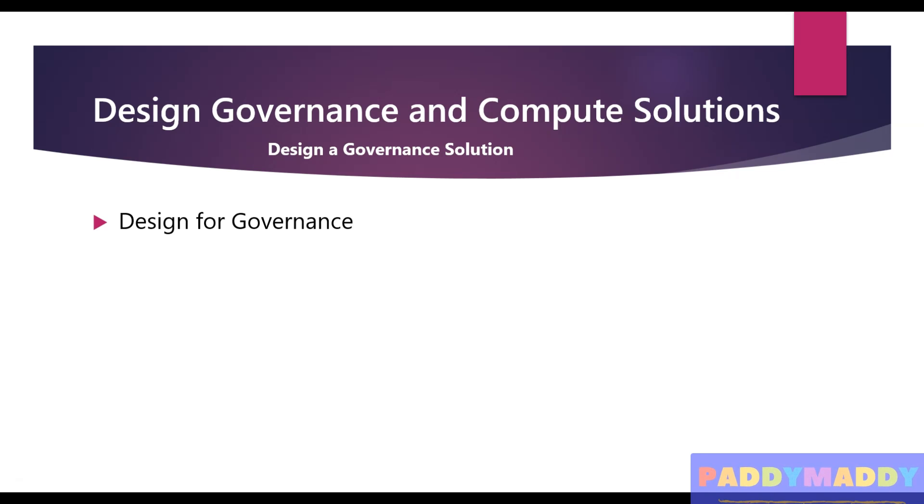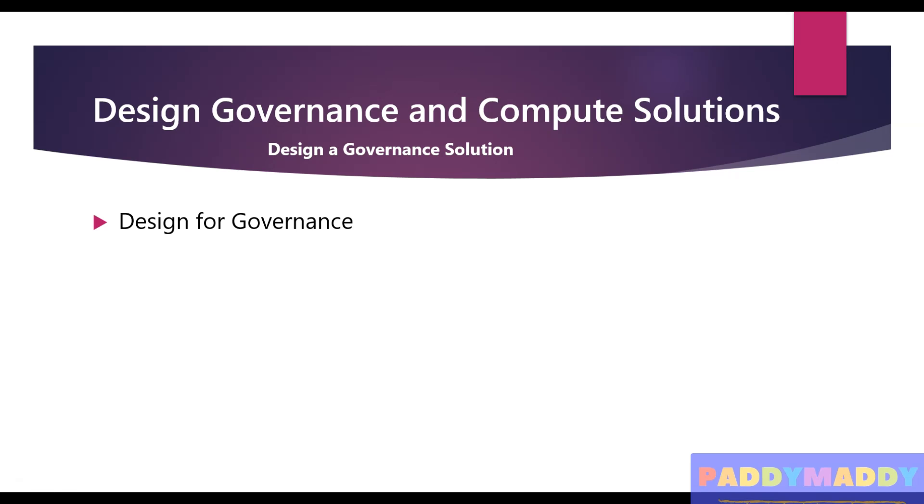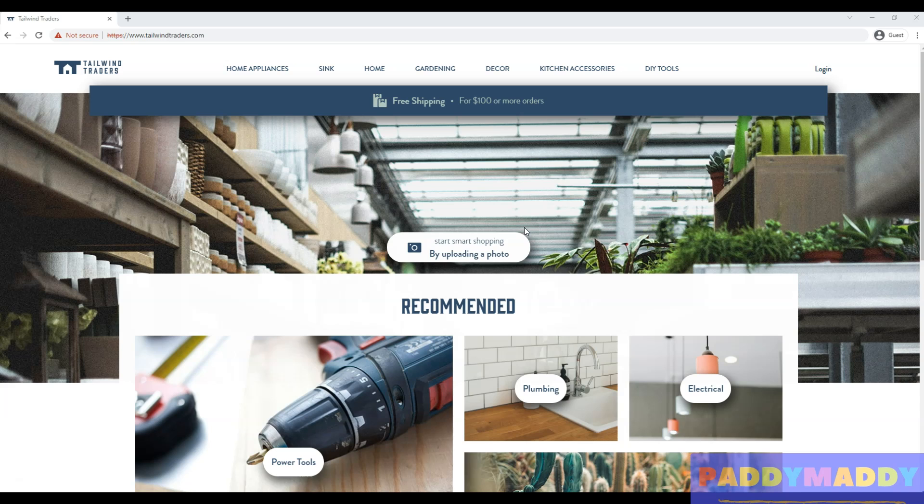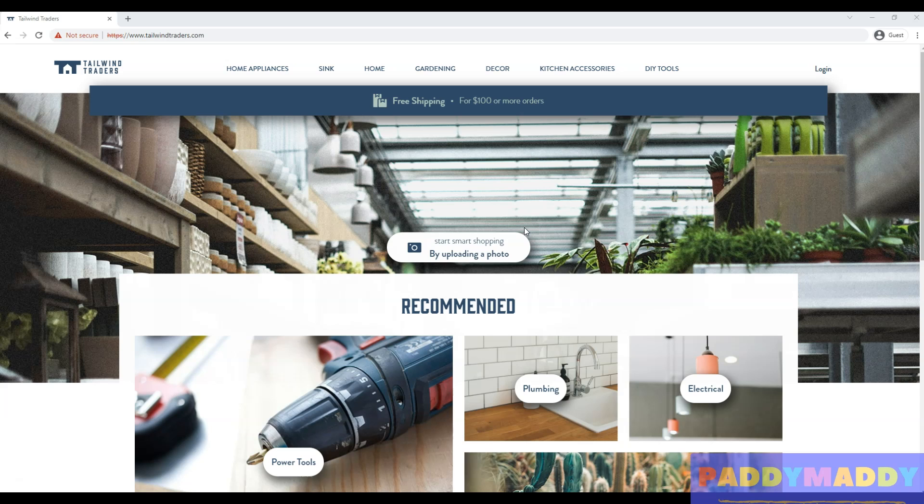You want to manage regulatory requirements that you must be enforced to follow, or standards that you must follow throughout your cloud resources. That's where this governance will help you a lot. Throughout this course we're going to use Tailwind Traders, a fitness home improvement retailer.